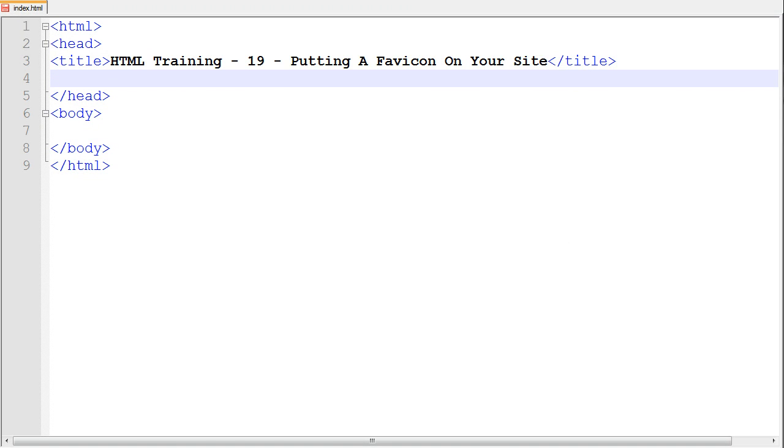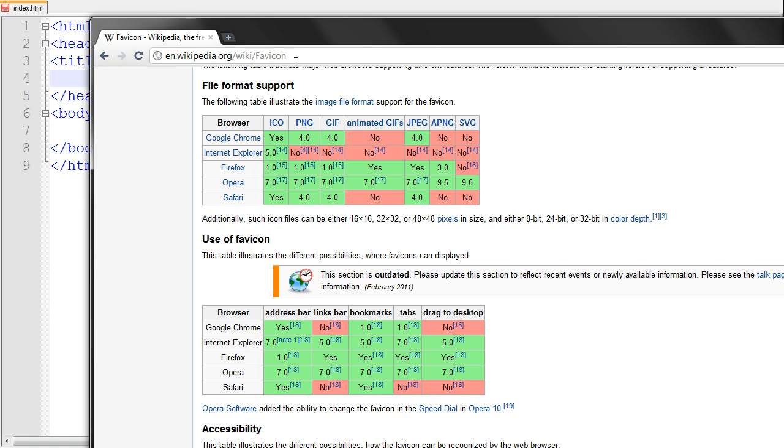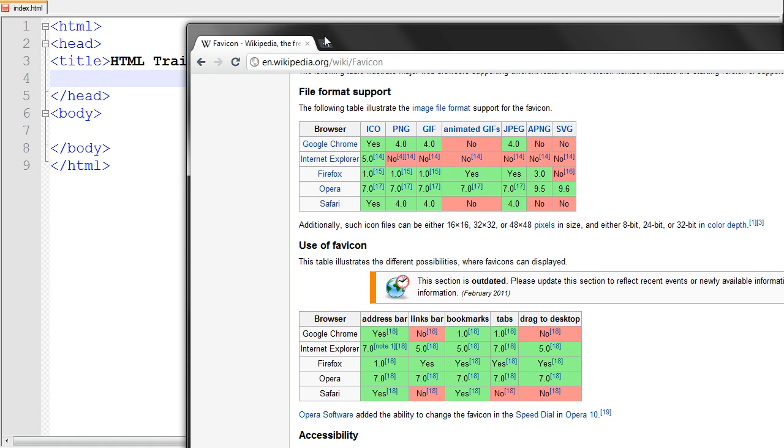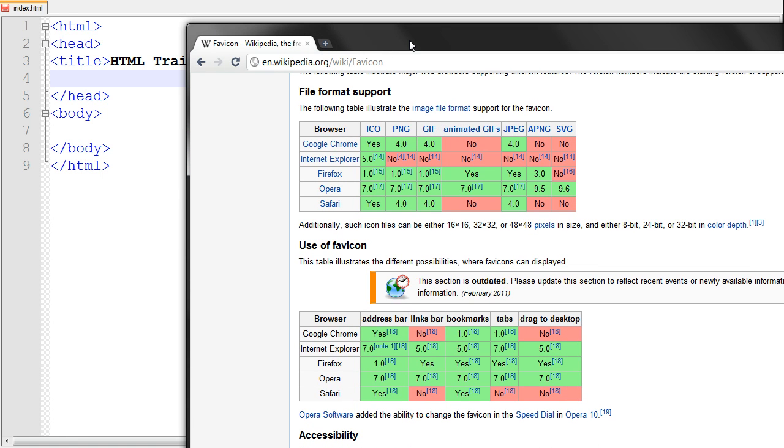Let me just go ahead and show you what a favicon is. All it is is that when you open a tab up in Internet Explorer or Firefox or something, there is that little icon right next to the site's title and that is just called a favicon.